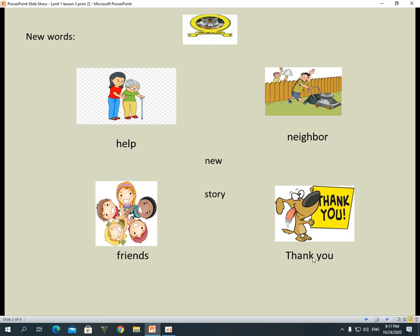Thank you. When someone does something for you, you say thank you. New — new means gadeed. Story.